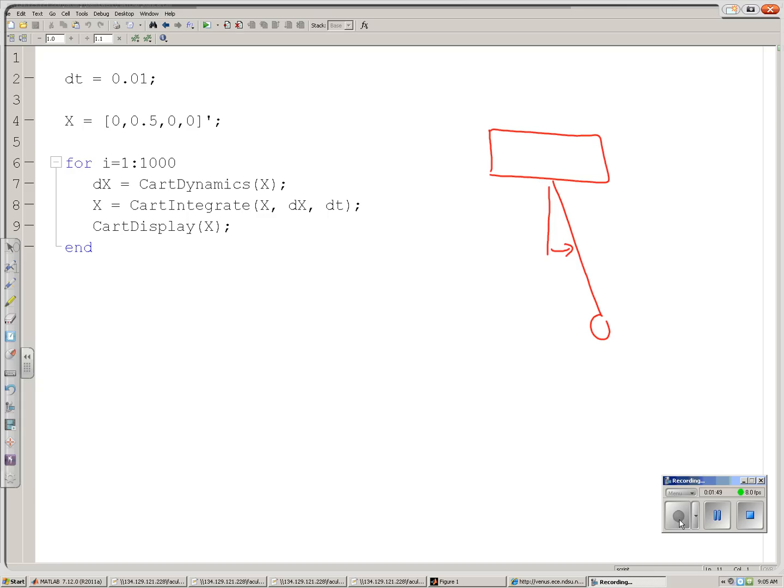The routine for simulation is pretty much always the same. First, given the states, find the acceleration. That's the dynamics. Once I've got the acceleration, integrate to find the new sets of states, 0.01 seconds in the future, and then display it. Let's look at each of those routines.